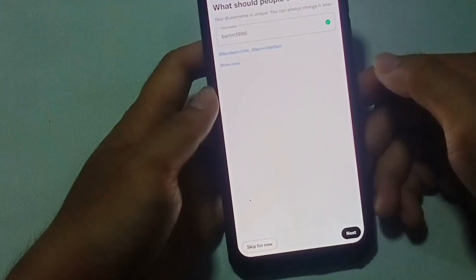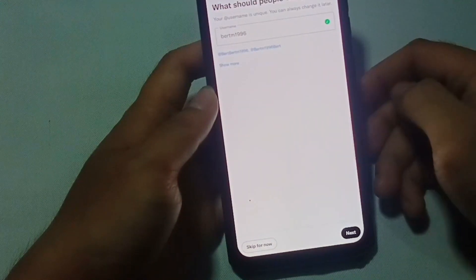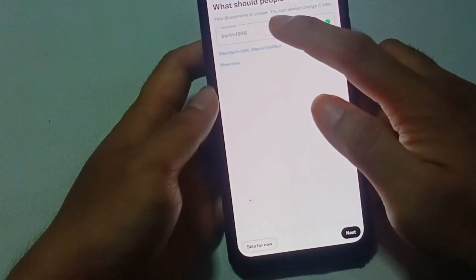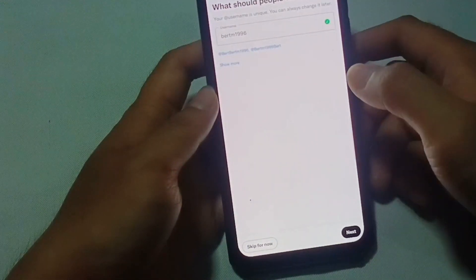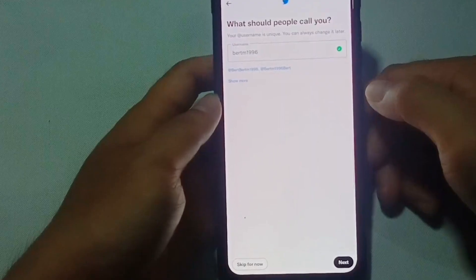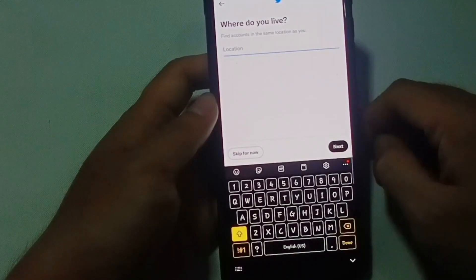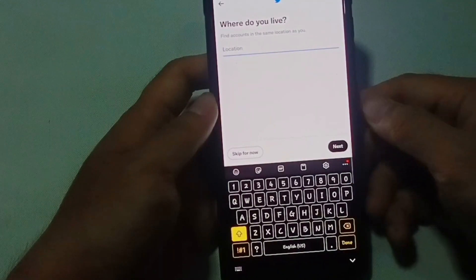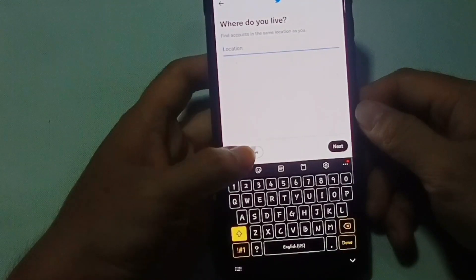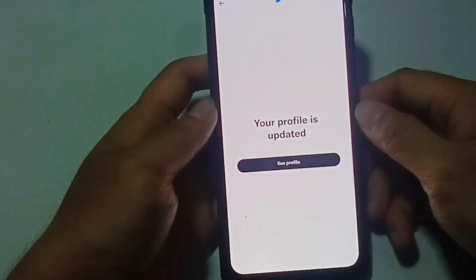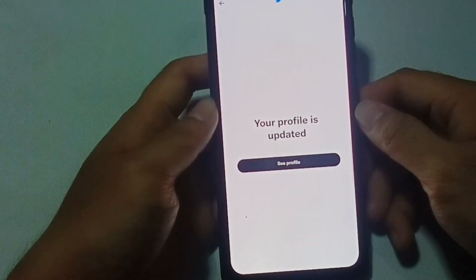What should people call you? Here, just type your desired username and tap next. Where do you live? It's up to you. If you want to show your location on your profile — if not, just hit skip for now.